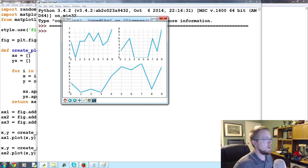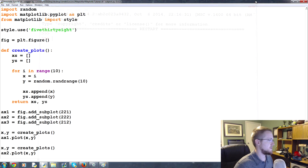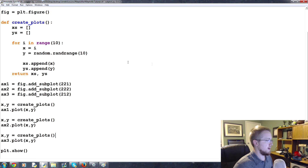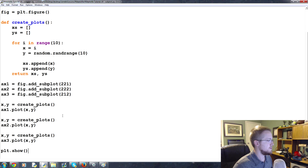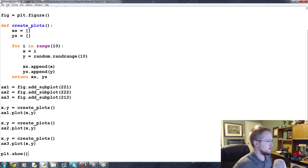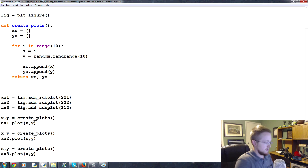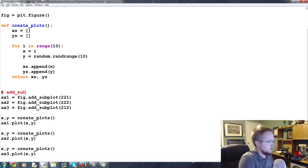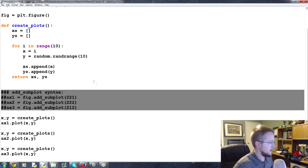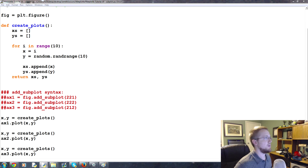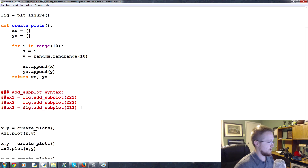This is not my preferred way of doing subplots, but it works just as well as the other method I'm about to show you. Let's save this code, comment out the add_subplot syntax, and now we're going to talk about subplot2grid. The way subplot2grid works is as follows.